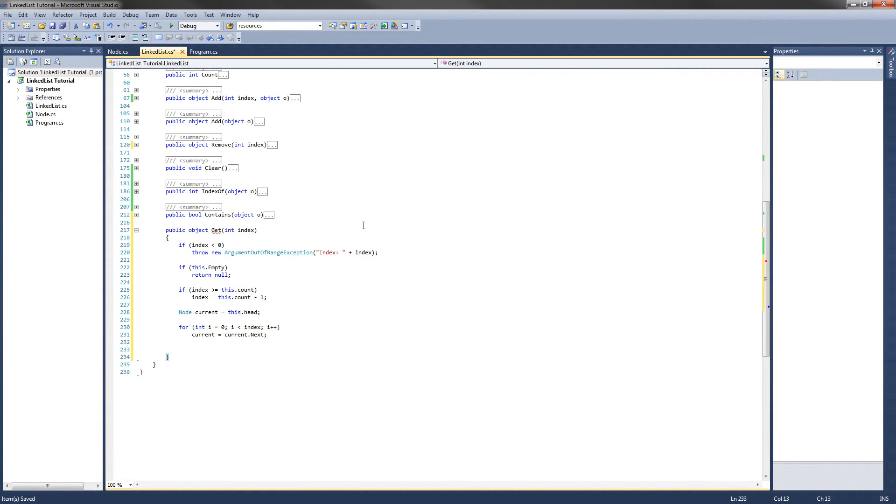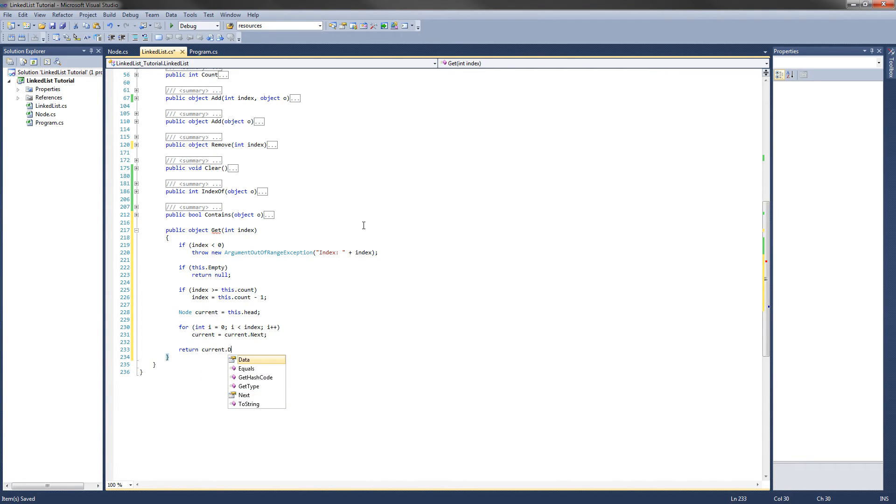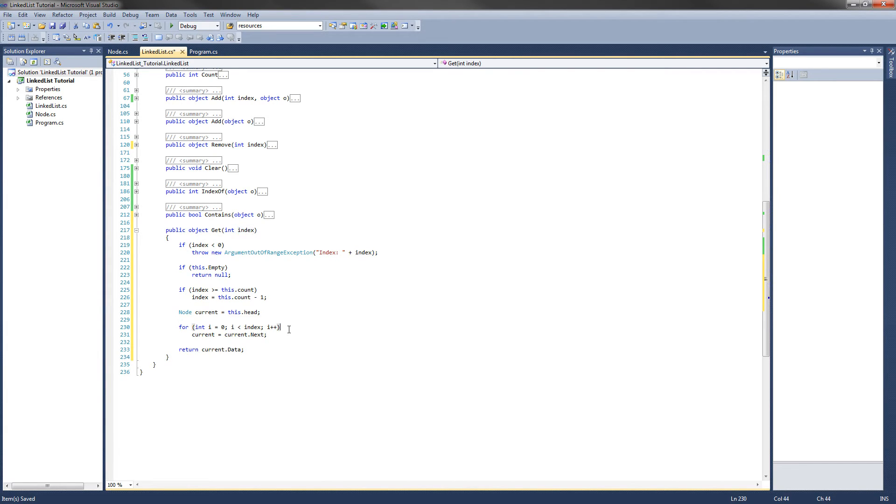And then the last thing we want to do is return current.data. And that will return the data at the specified node, at the specified index. That is our get method. It should work perfectly.